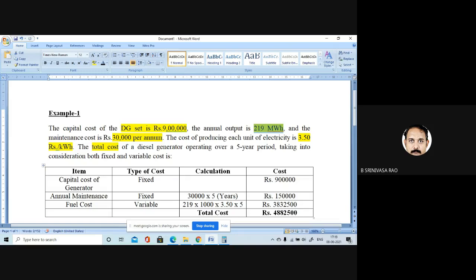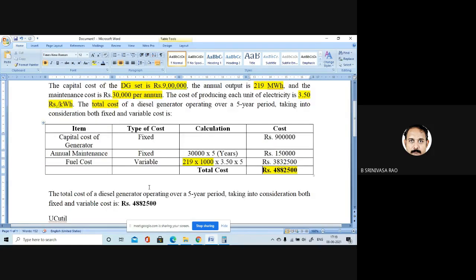The annual output is 219 megawatt hours. Since the rate is in kilowatt hours, I have converted 219 megawatt hours into 219 × 1,000 kilowatt hours, multiplied by 3.5 rupees per kilowatt hour, multiplied by five years — coming to 38,30,500. So the total cost, if you are going to operate this particular diesel generator for five years, is 48,82,500. The fixed cost — 9 lakhs plus 1,50,000 — is around 20 to 21 percent of the total cost.